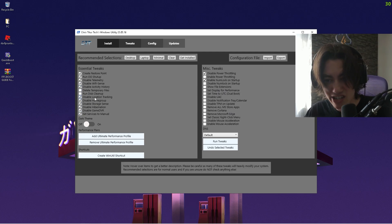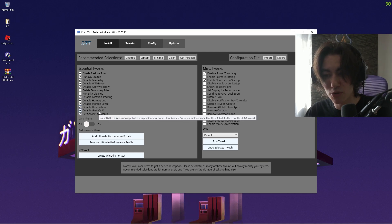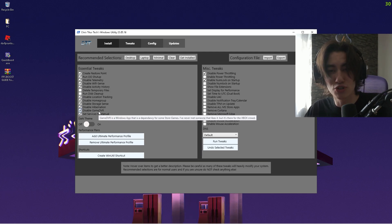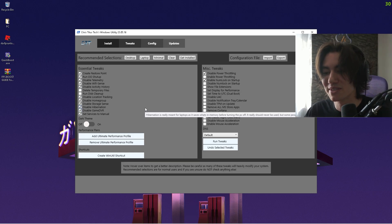We also have other stuff in here like disable storage sense, home group, location tracking, and Game DVR, which is this built-in Xbox recording mode that's also super hardware demanding. Make sure that all of these are disabled 100%.